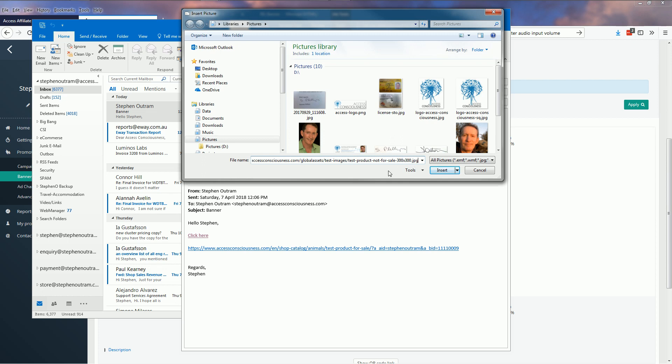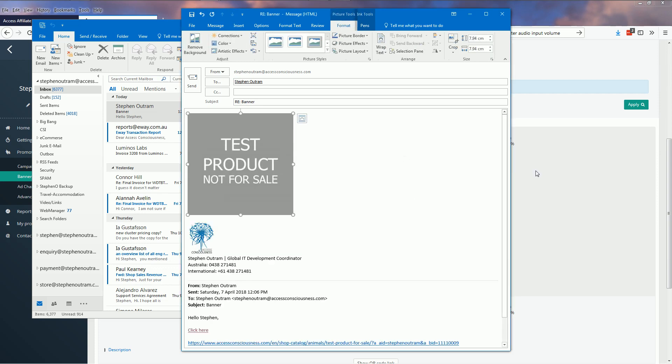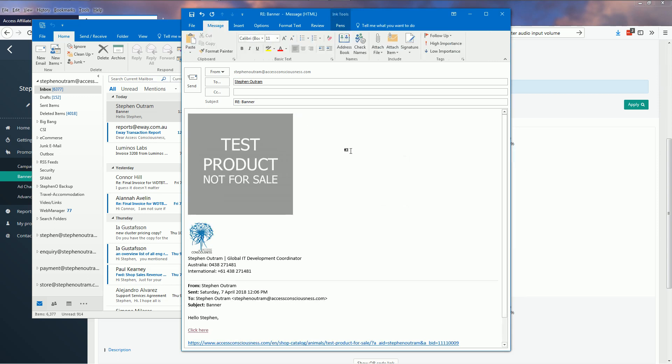It'll just take a little while to go out onto the internet, retrieve the information and pull it back into our email. There we go, it's downloading and there's our image placed in the email.